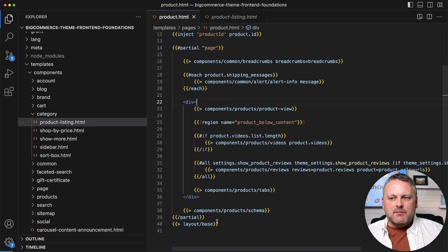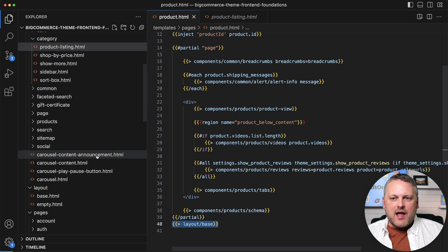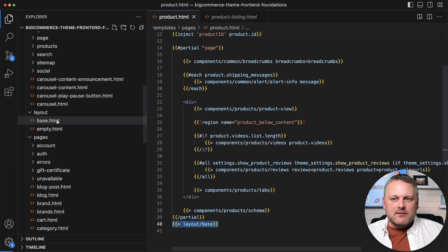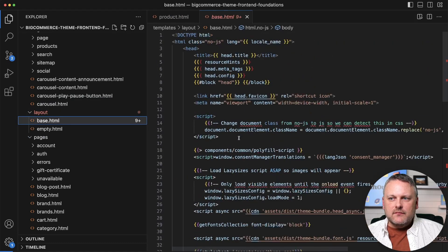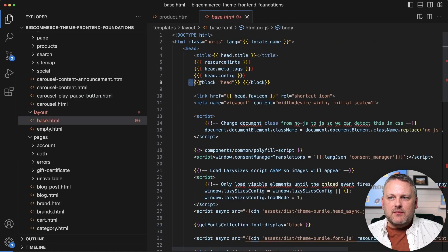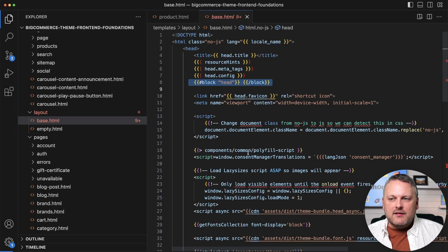And then at the bottom, we have the injection of that layout base template. And then as we've seen in the layout template, we have our main page frame. We have a slot for head.